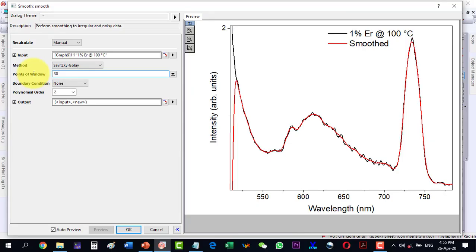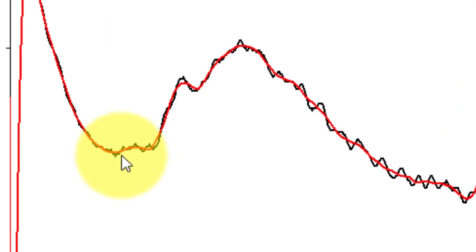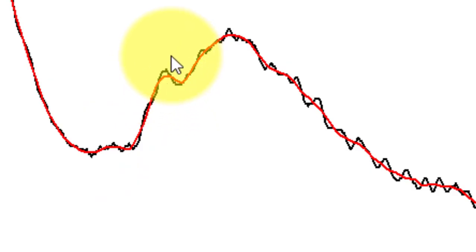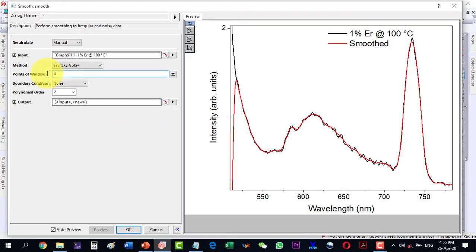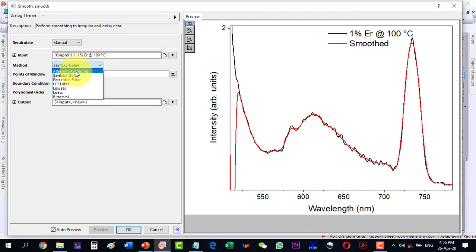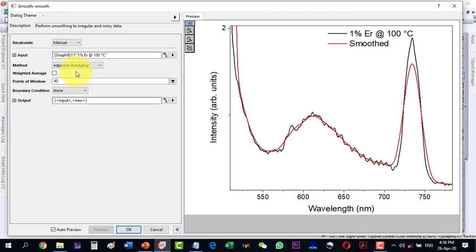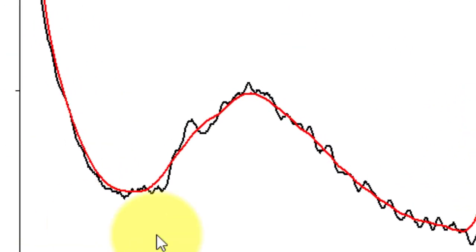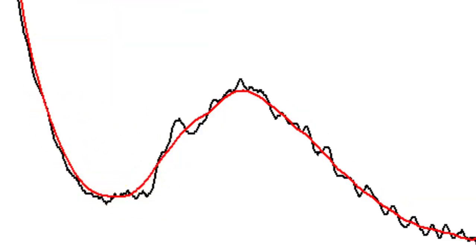Let me change the window points to 15 — after a moment we can see the smoothing change. Moving to 30, the main peak is preserved while the oscillations have been reduced. At 40 window points I am getting an almost smooth profile. Comparing with the Adjacent Averaging method, which takes two points and averages them, I can see that it gives a more perfect result here compared to the Savitzky-Golay method at 40 window points.